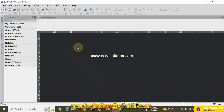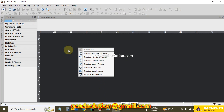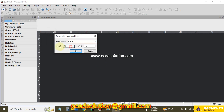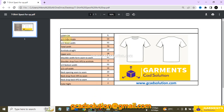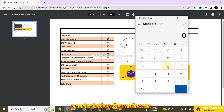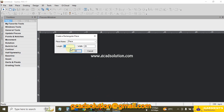First I create a rectangular box. Right-click the mouse and select 'Create Rectangular Piece'. For length and width: my half chest width is 54 cm, so 54 divided by 2 equals 27 cm. And total length is 70 cm.